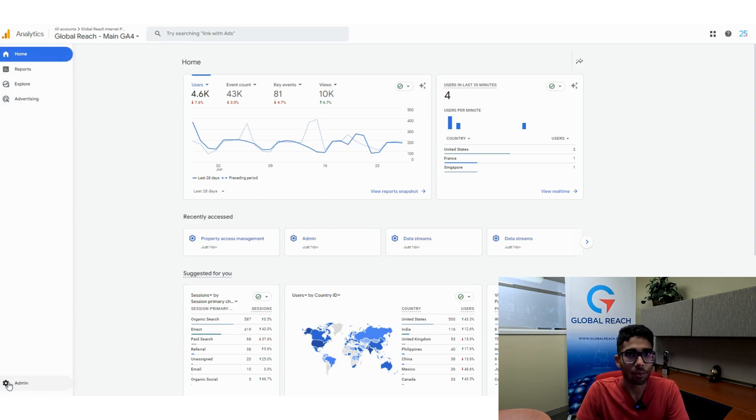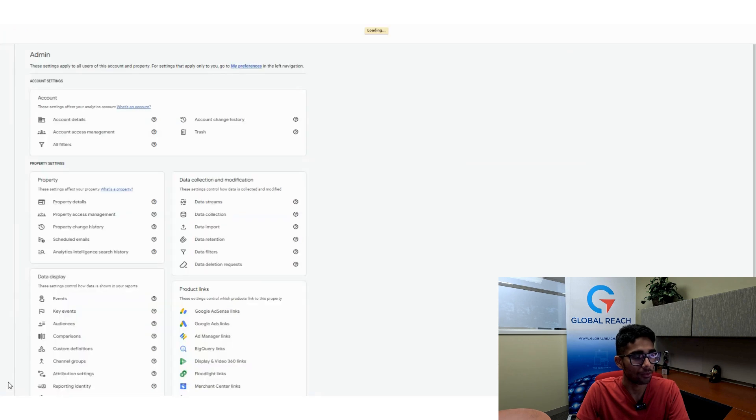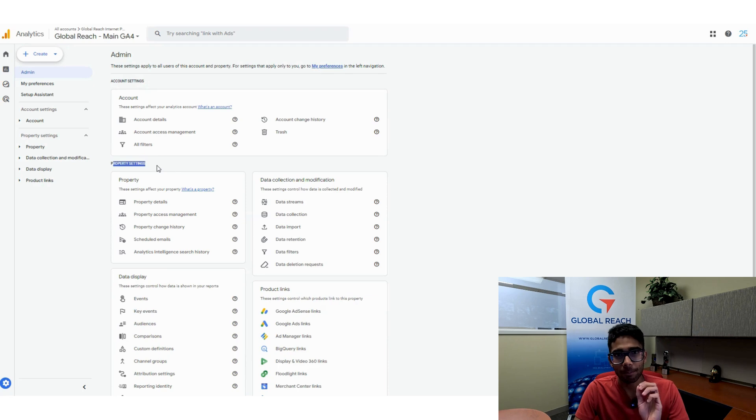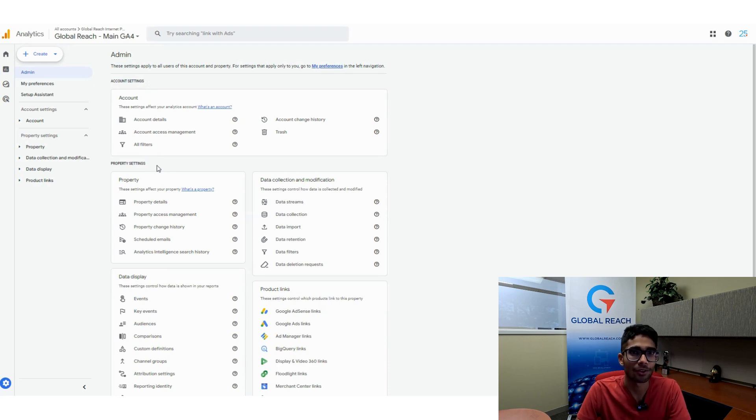Once you're at the admin section, you'll see two options here. You have account settings and you have property settings. Be pretty careful about who you're adding to which section.